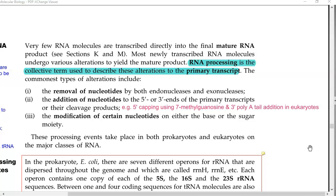RNA processing refers to a collective term that describes the modification or alterations made to the primary transcript. There are three kinds of alterations: one is removal of nucleotides by the action of exonucleases and endonucleases. The second is addition of certain nucleotides to the 5' or 3' ends of the primary transcripts or their cleavage products — for example, during 5' capping, 7-methylguanosine is added, and during 3' poly-A tail addition, adenine is added to eukaryotic RNAs. Sometimes the nucleotide itself is modified on either the base or in the sugar moiety.